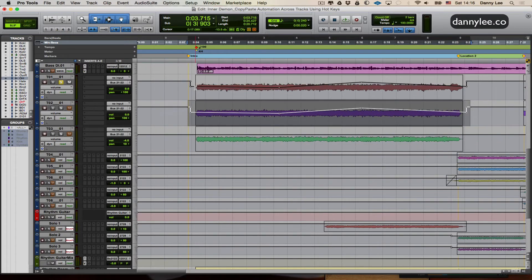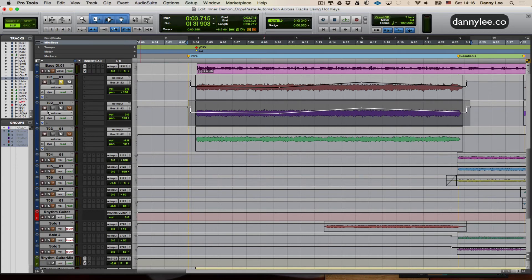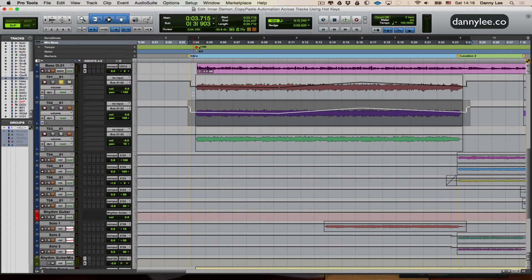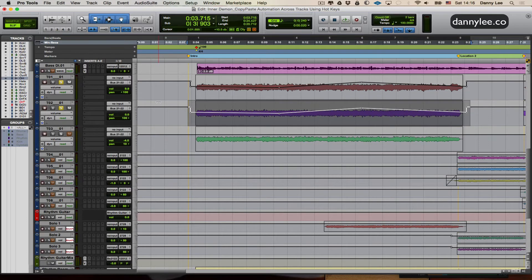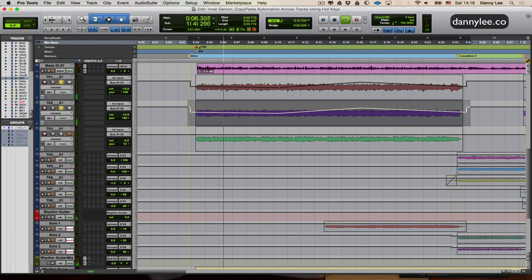So now we are exactly where we started as far as the exact positioning in the timeline. So now when we solo these together, the move is exactly the same.